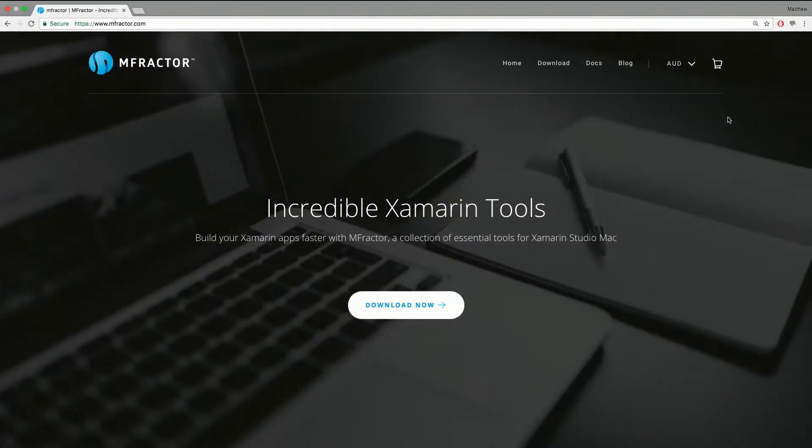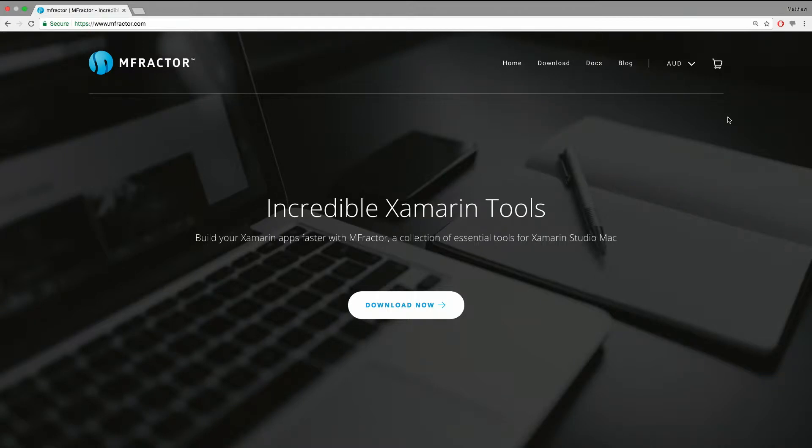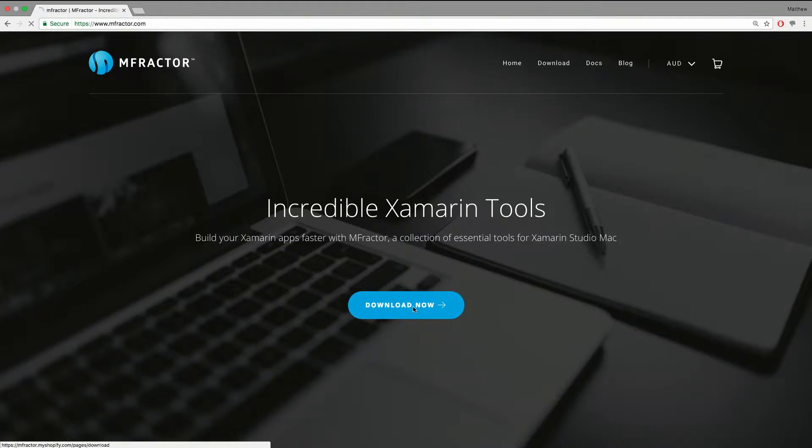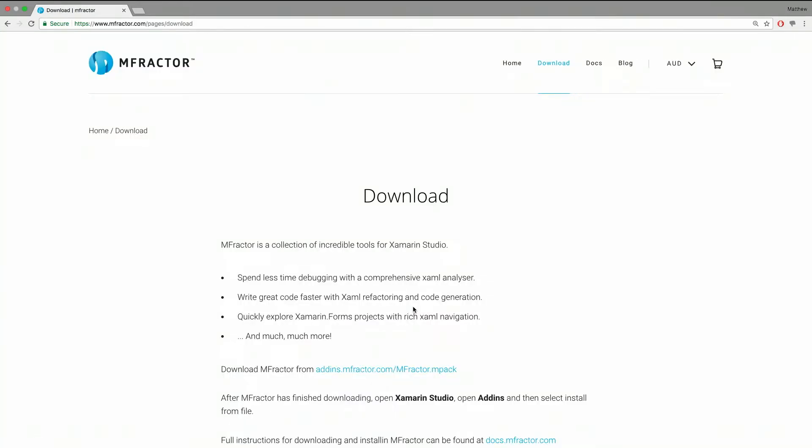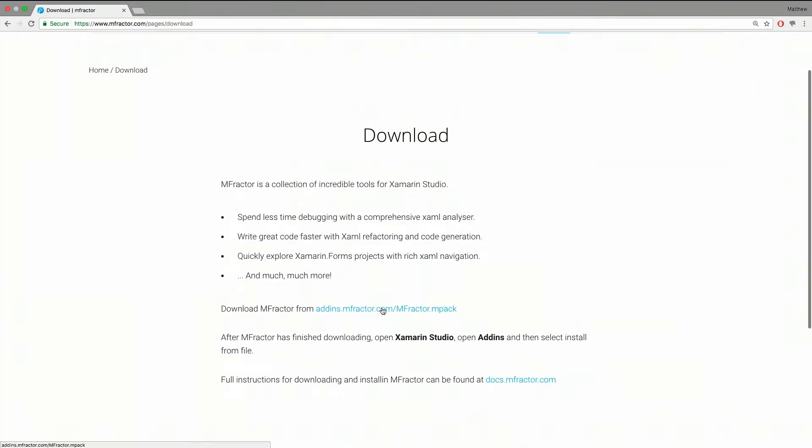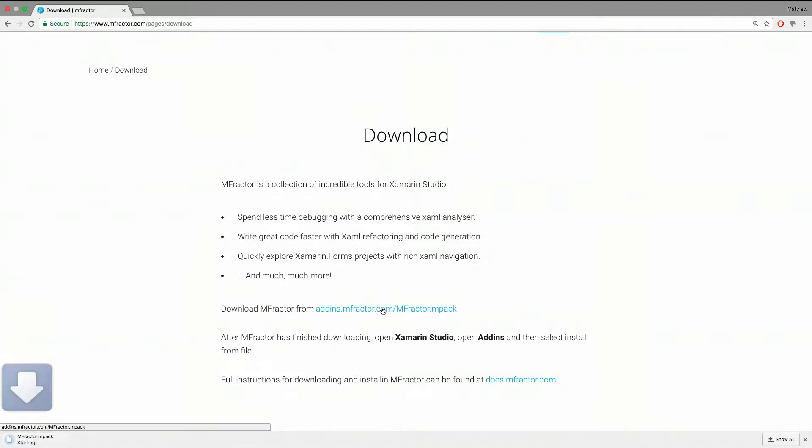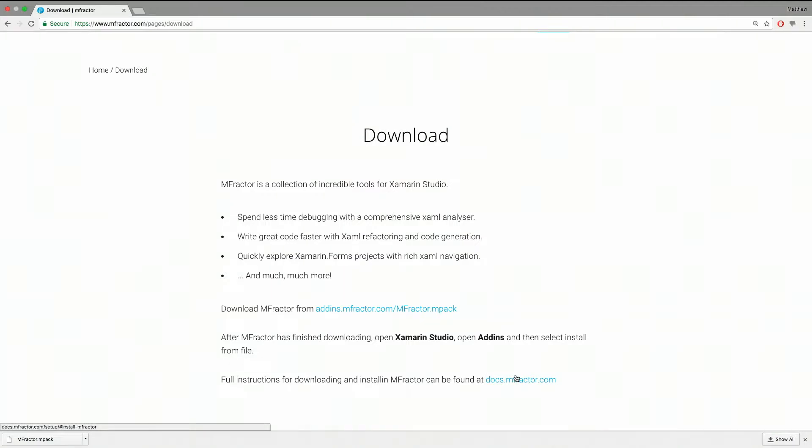Where do I even get it from? This is the logo. To get it you go to www.mfractor.com. We'll put it in the show notes below. You can either press the big blue download now button, and that'll take you to it. Then just click on the download MFractor link. This is an M-Pack file, and that's the extension format for a MonoDevelop add-in, or Visual Studio for Mac add-in now.